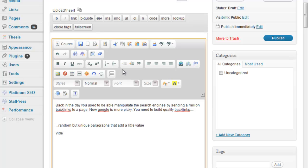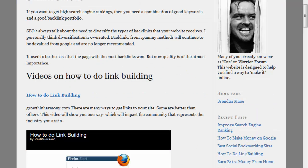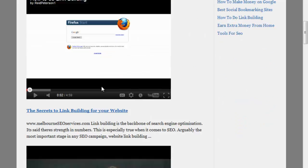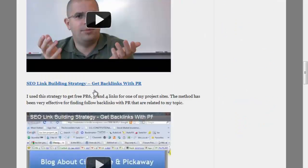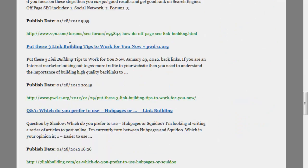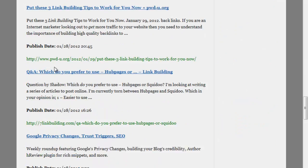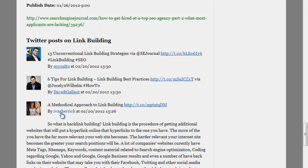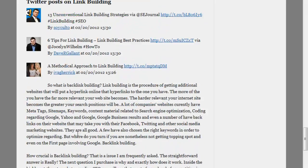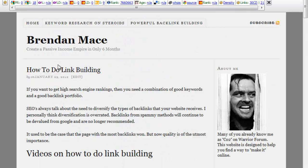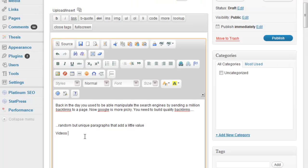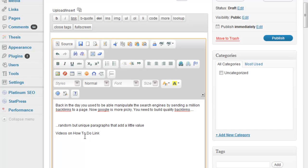Next thing I do is I'll have my video section, so I'll just put videos to do with link building here, then I'll do blog posts, then I'll do Twitter, and then I'll do another little snippet of unique content. Videos on how to do link building. The keyword phrase 'how to do link building' is actually a decent keyword to go for. It wasn't the best keyword, but it wasn't the worst, that's why I even did it in the first place.